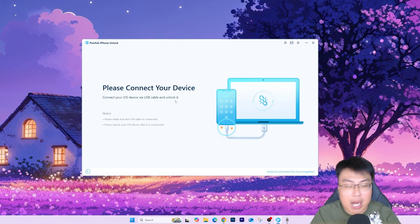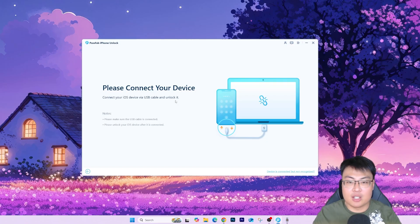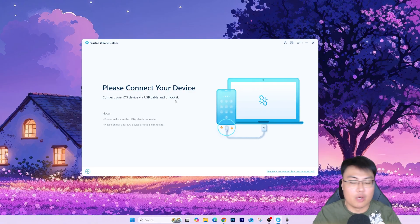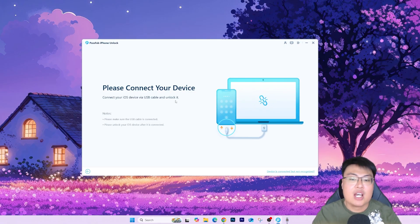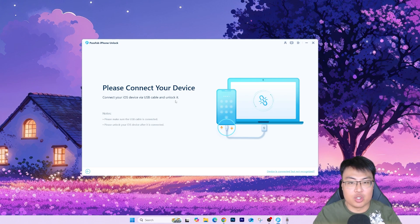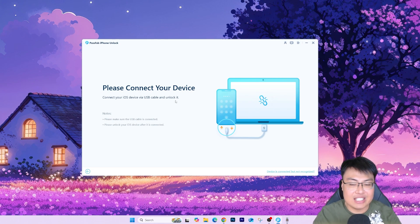What you need to do is click on that option, then connect your iPad to your PC. Once connected, it automatically detects the device and shows you the process on how to enter DFU mode or recovery mode. After that, you can get it unlocked. Let me show you the whole demonstration so you can see how easy it is.